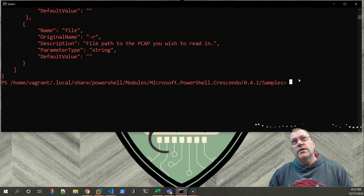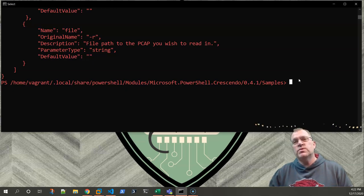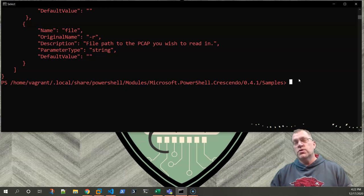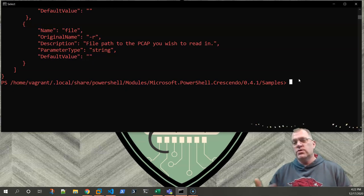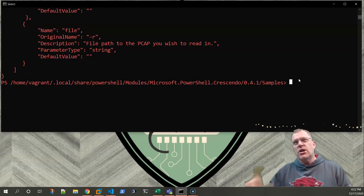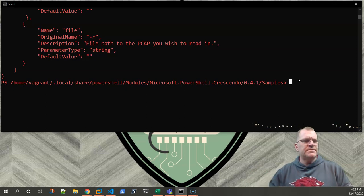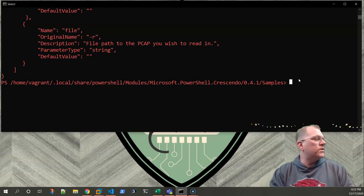So we're going to stay in this directory because everything else we do is actually going to be in this directory. If I were to change anything, I would actually move the module into one of our auto loading module locations. Then you wouldn't even have to import the module, it would just automatically load whenever you opened up PowerShell. But for this example, we're just going to leave everything where it is.